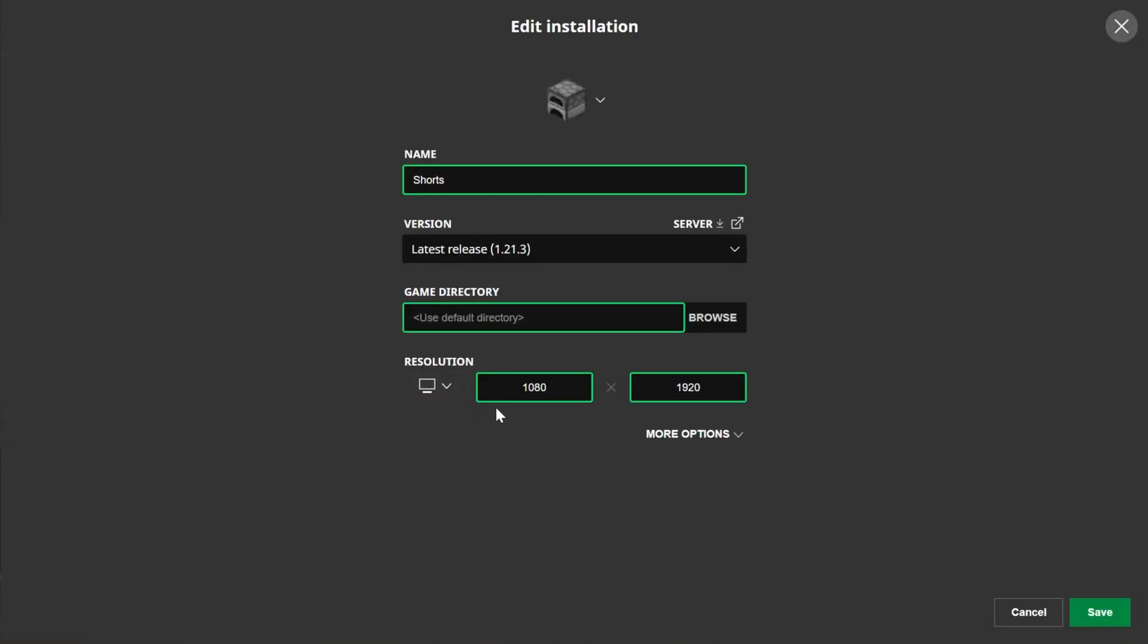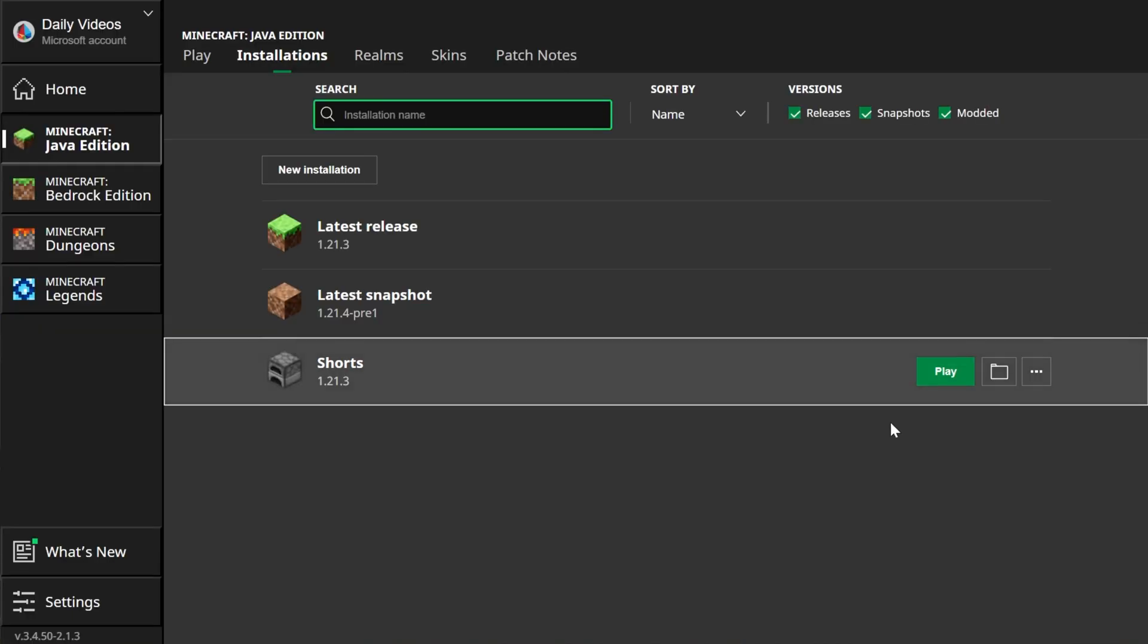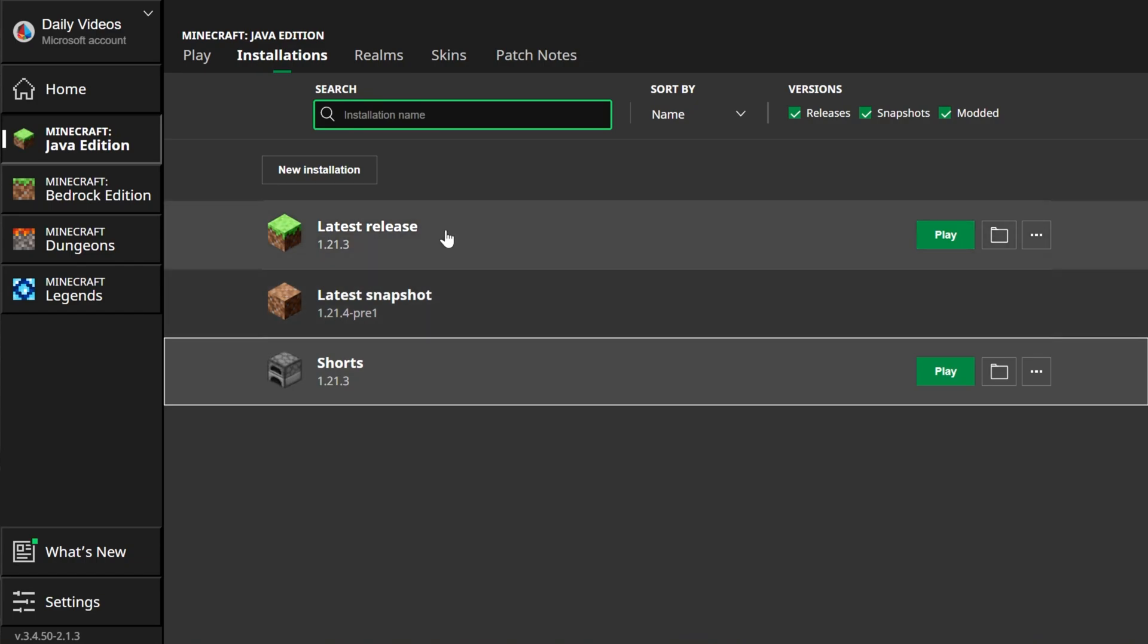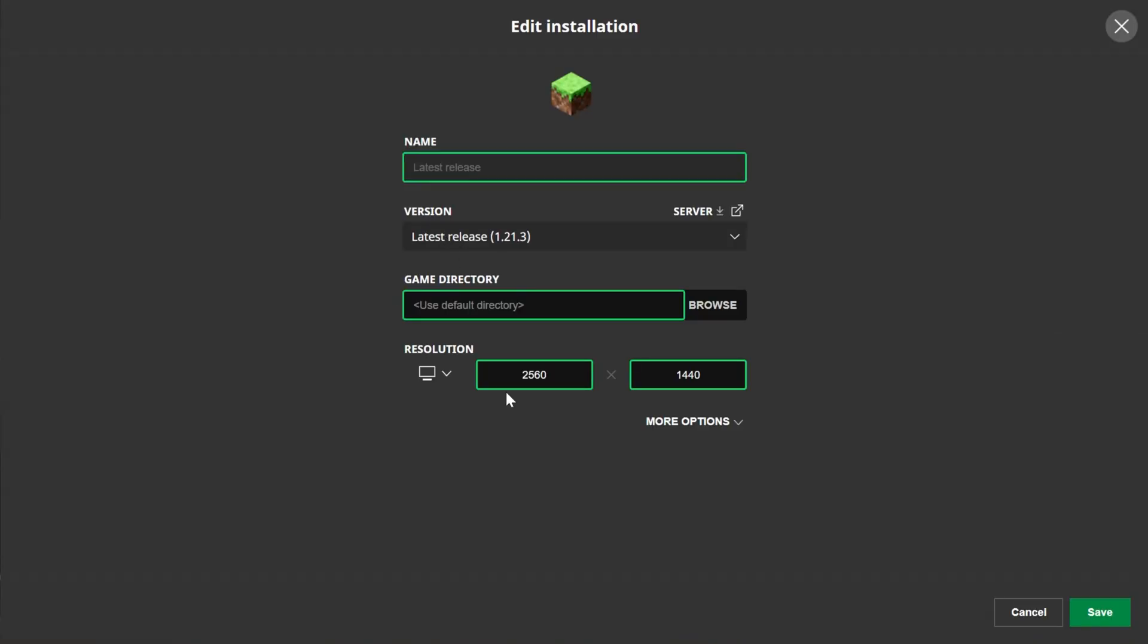You can actually set your resolution to 1080 by 1920. This will open up Minecraft in a very weird resolution, but when it's open, it will be in a 9x16 resolution, allowing you to easily record TikToks and things like that without having to do weird zooming. Kind of a pro tip there if you're looking to do that. But yep, that's how you can change your resolution, just change it right here in the Minecraft launcher.